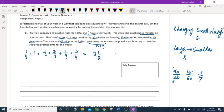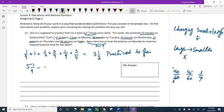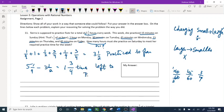So three and a half hours is what she has practiced so far. She has a total of five and one-fourth hours required. If I subtract three and a half from five and one-fourth, that gives one and three-fourths hours — that's how much time she has left to practice on Saturday.